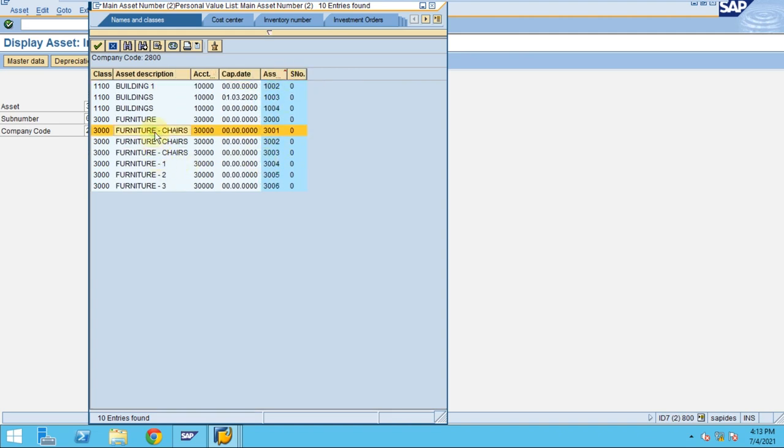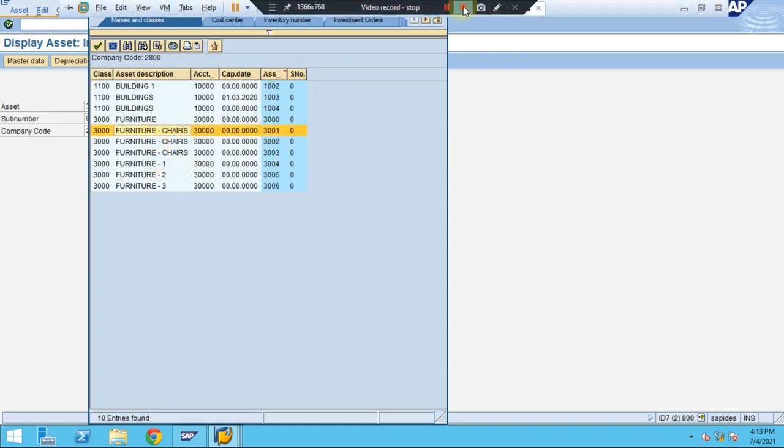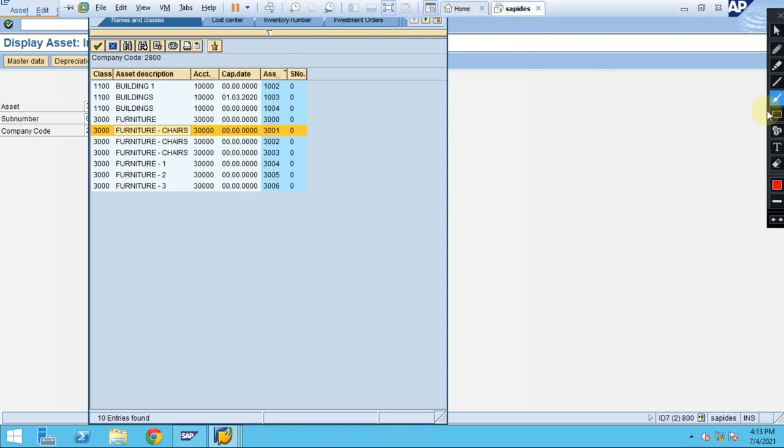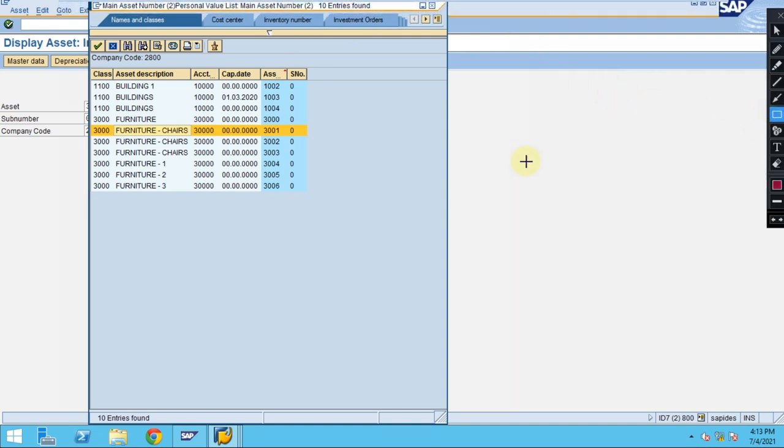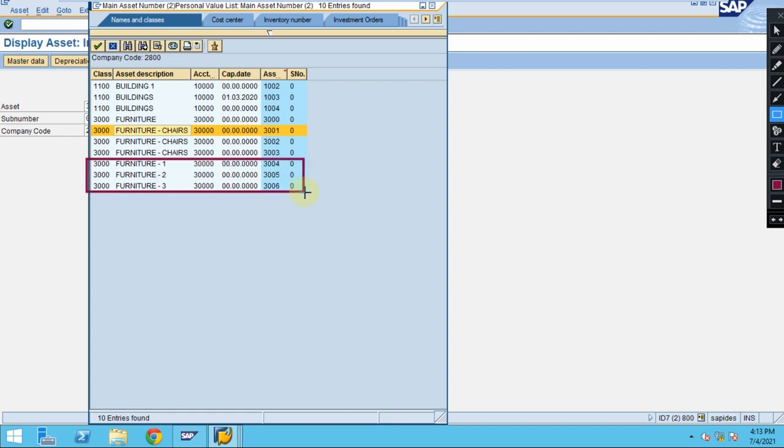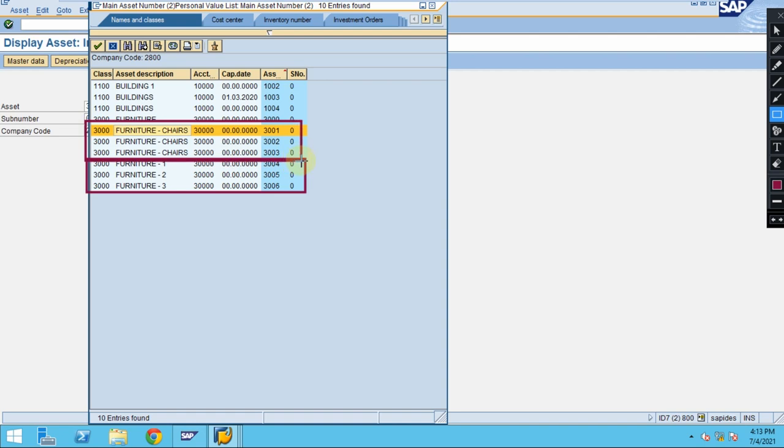The first one, what we did, if you see here, when you're creating the asset, the system used the information description what you maintained. But this one, actually the system followed here the same description followed and the same information for the asset.